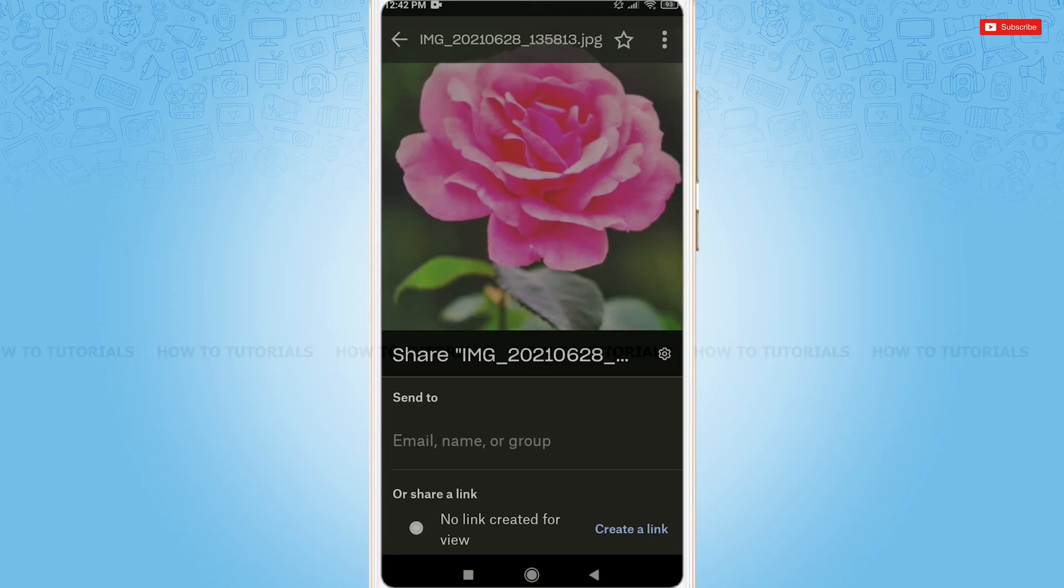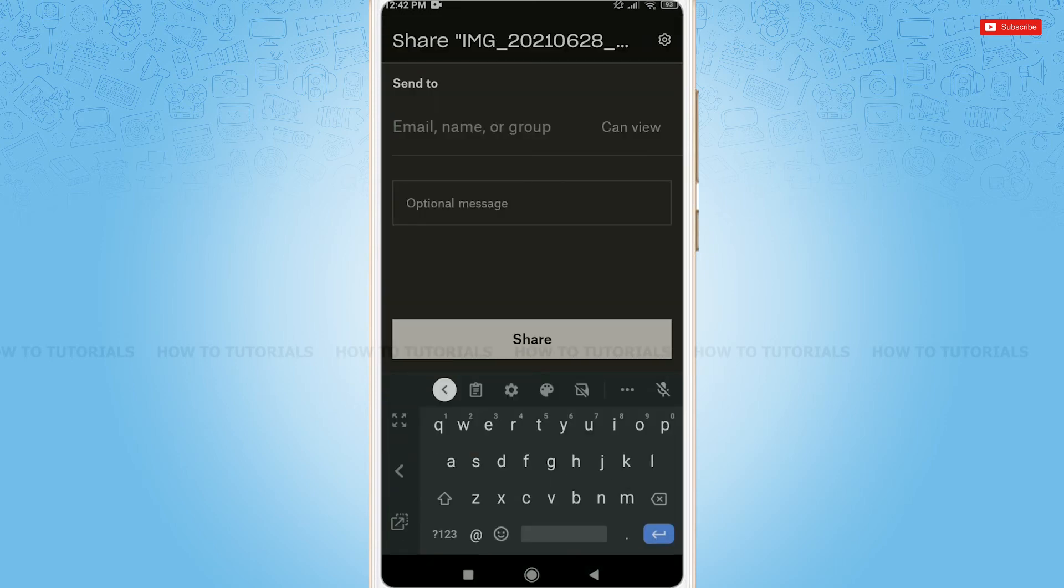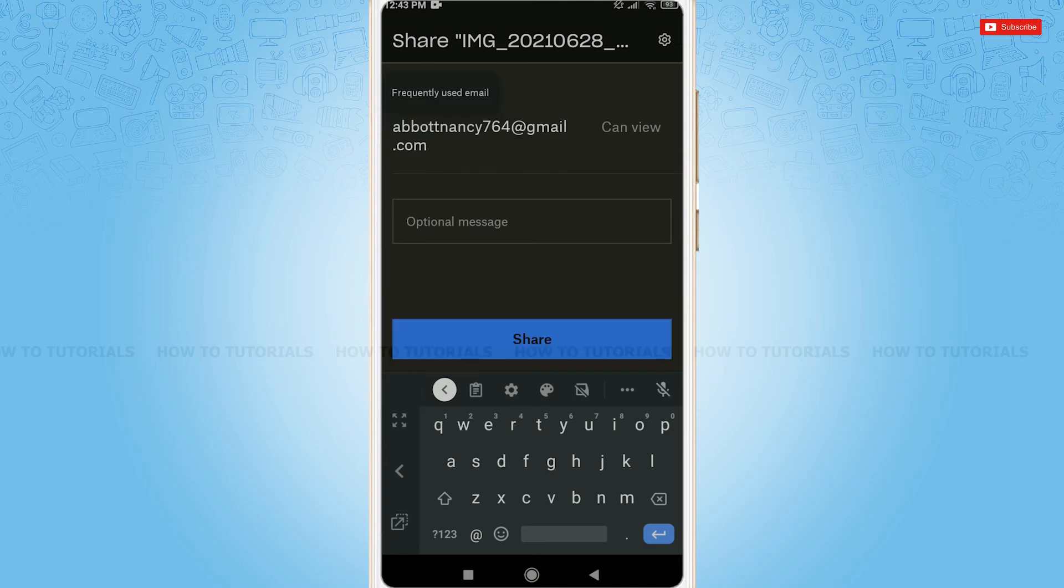You need to tap in the field for email address, name or group. Now, provide the email address that you want to send the file to.